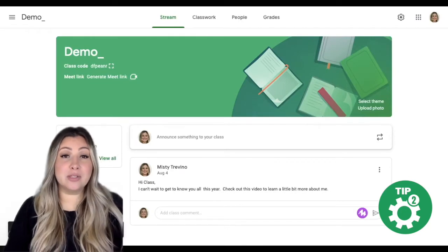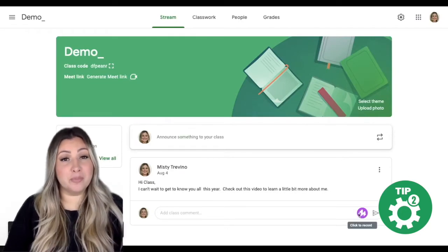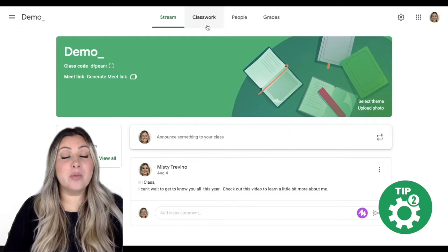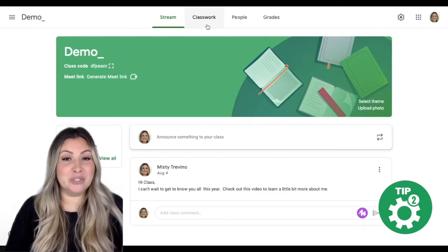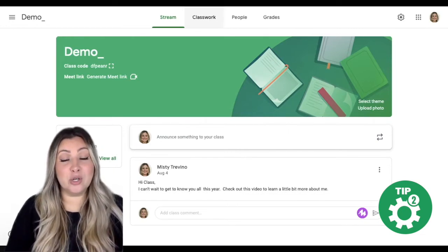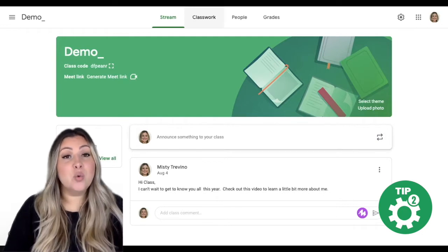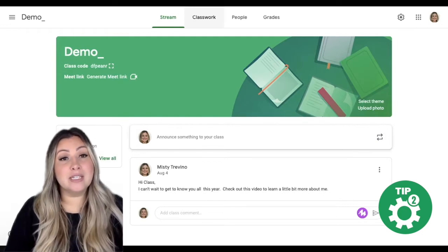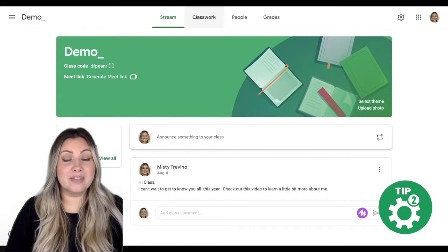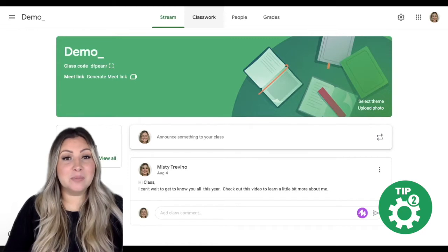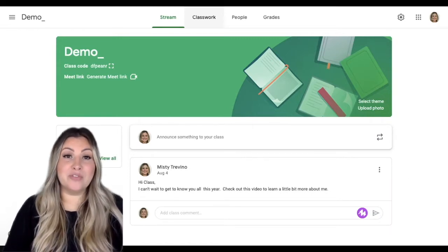When we hide those class work notifications from the stream, students are met with a much cleaner view and they are forced to go to the class work page to view their assignments, which will prevent them from searching in multiple places, making this space easier to navigate and much more efficient.